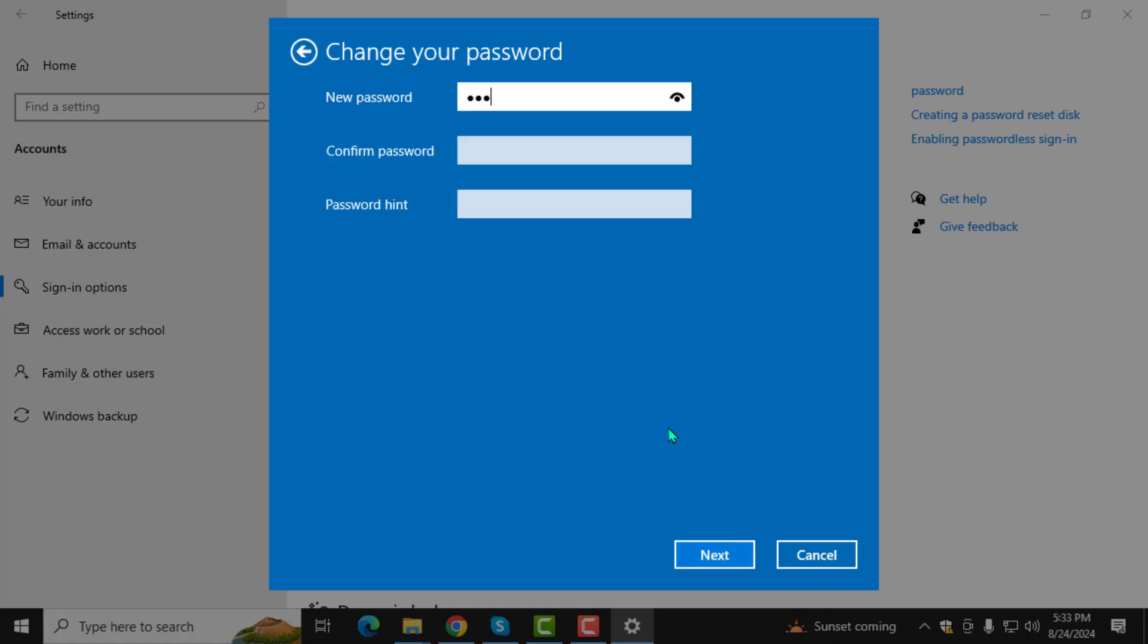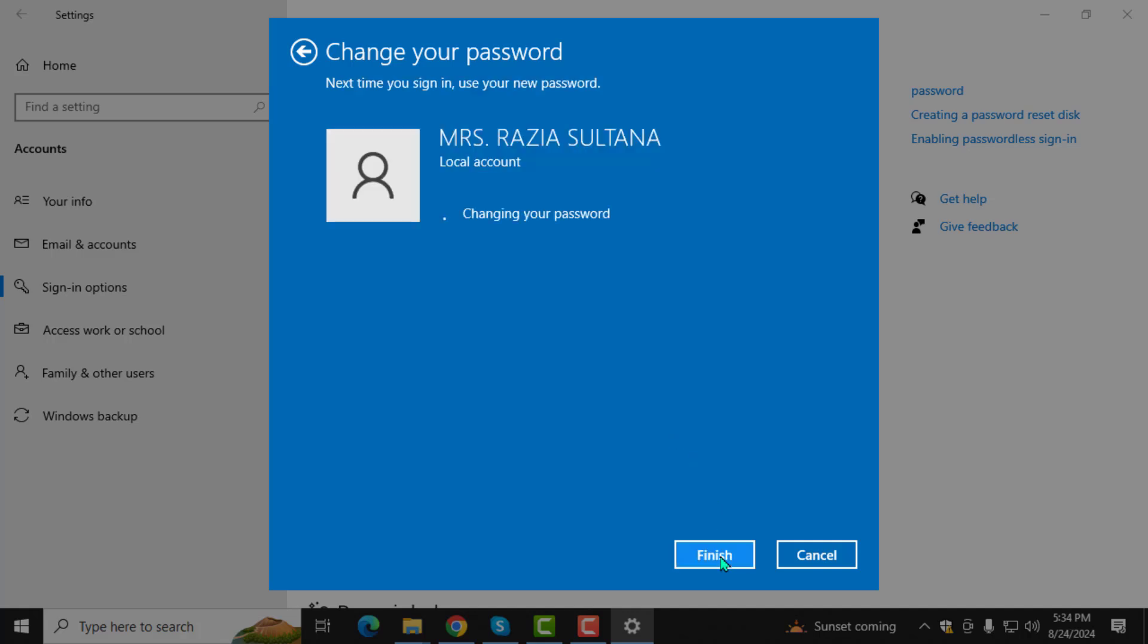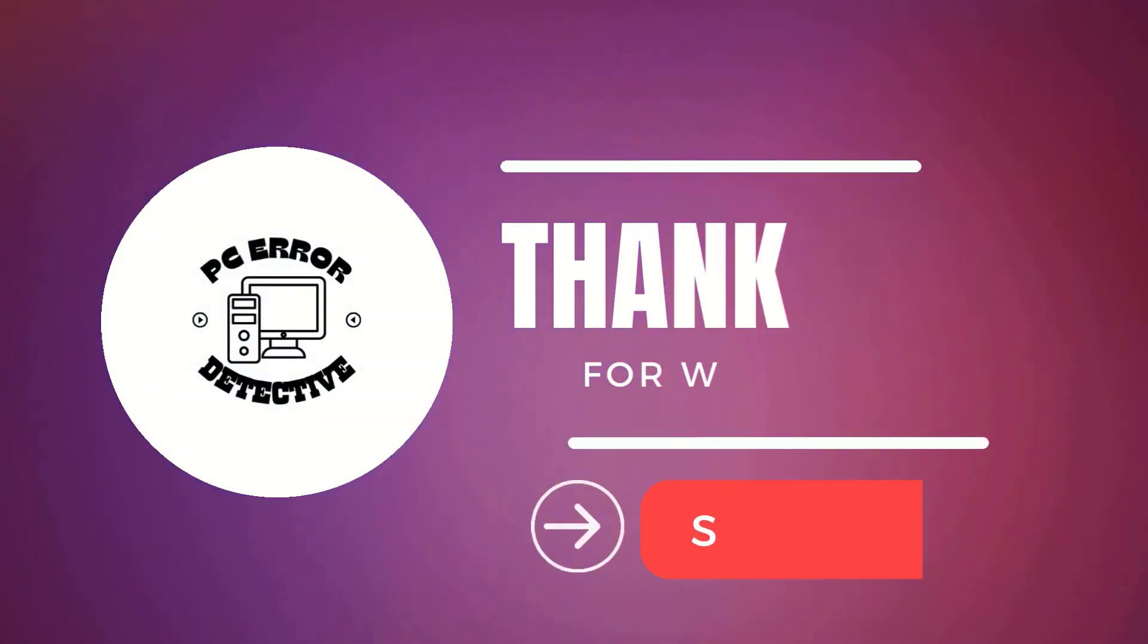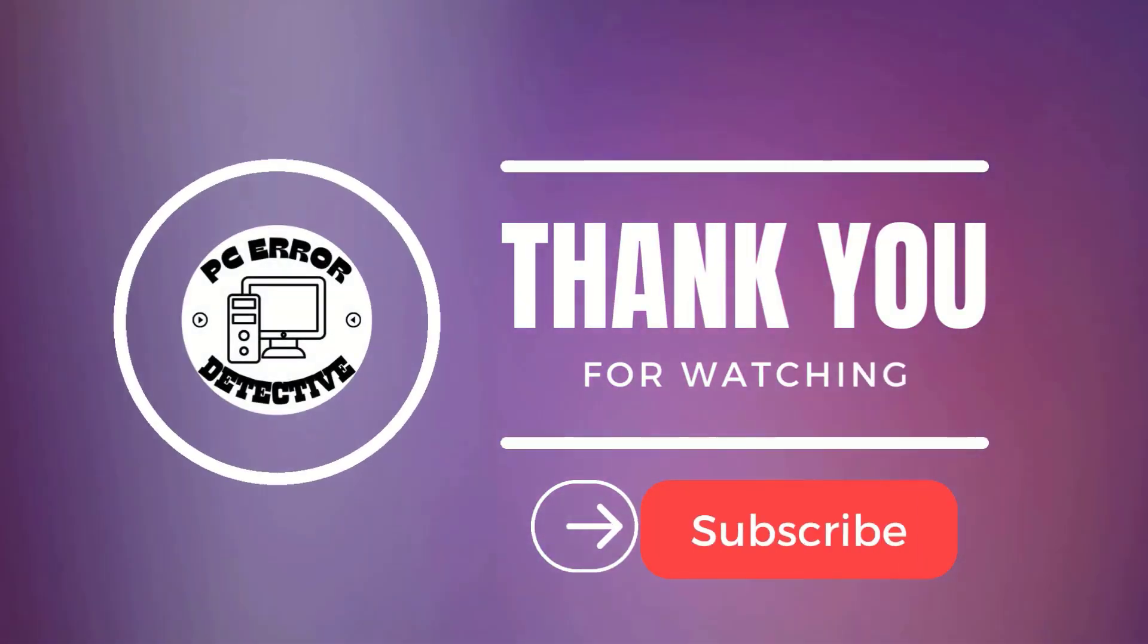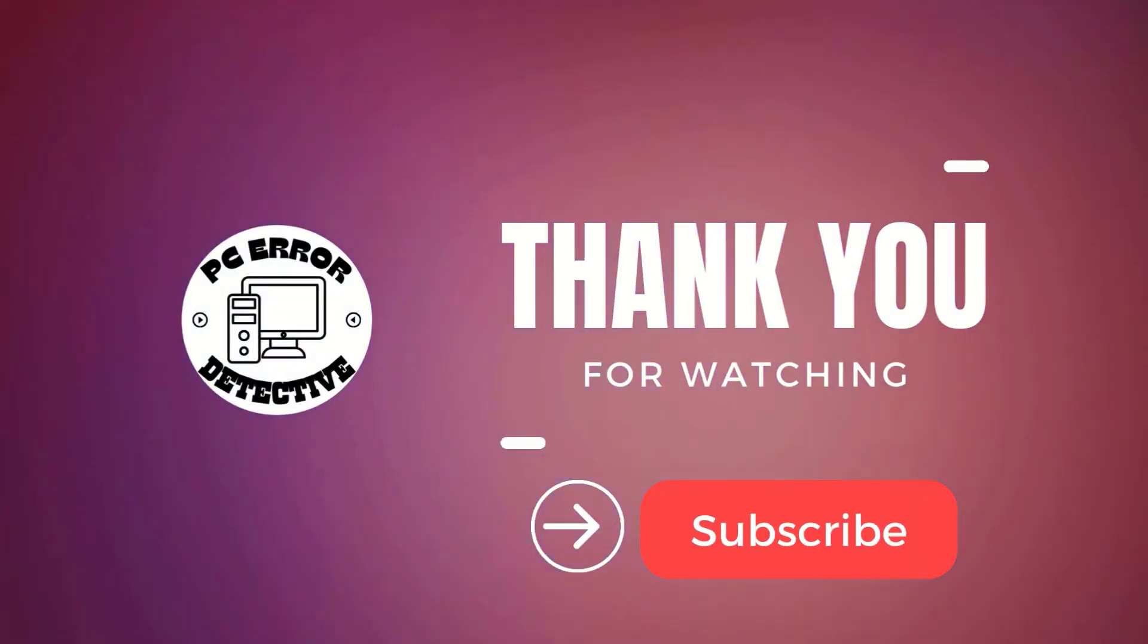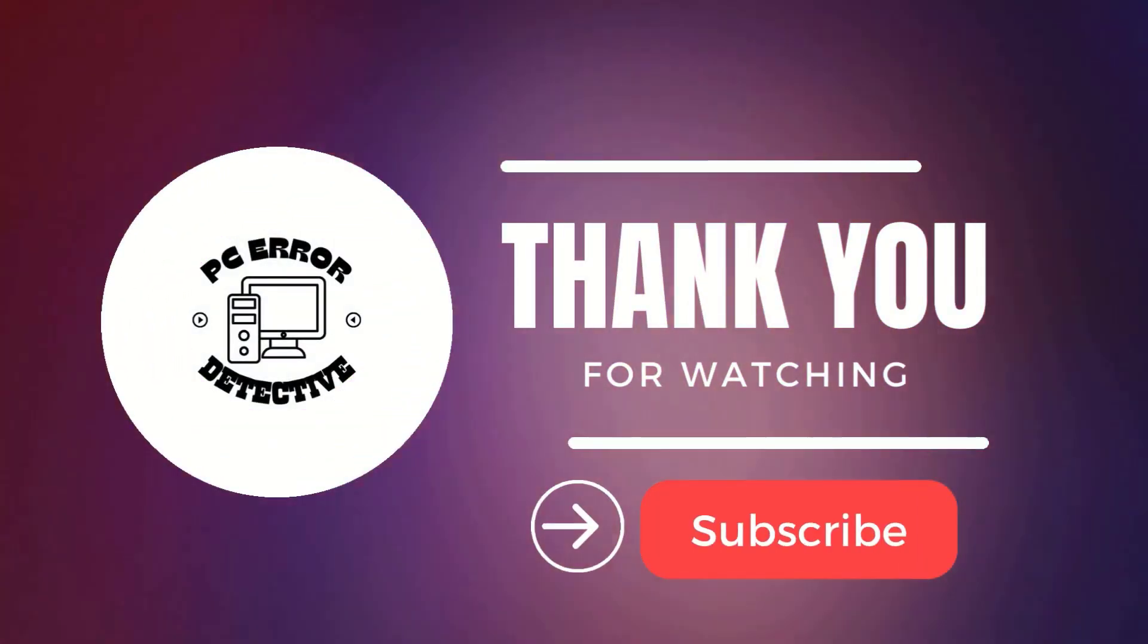Step 5. Click on next and finally, click on finish to save your new settings. And that's it. See you in the next video.